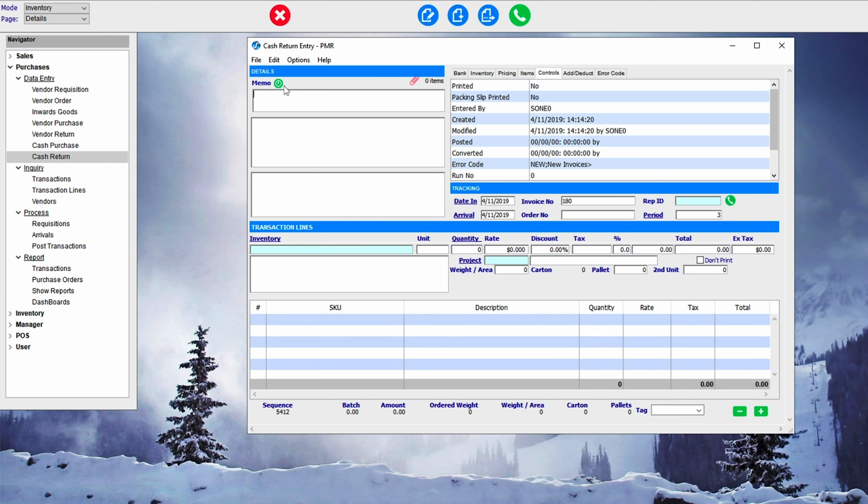By clicking on the memo, we can then Date and Timestamp it, go to the Date and Arrival Date, Invoice Number, Order Number, Ref ID and Period.